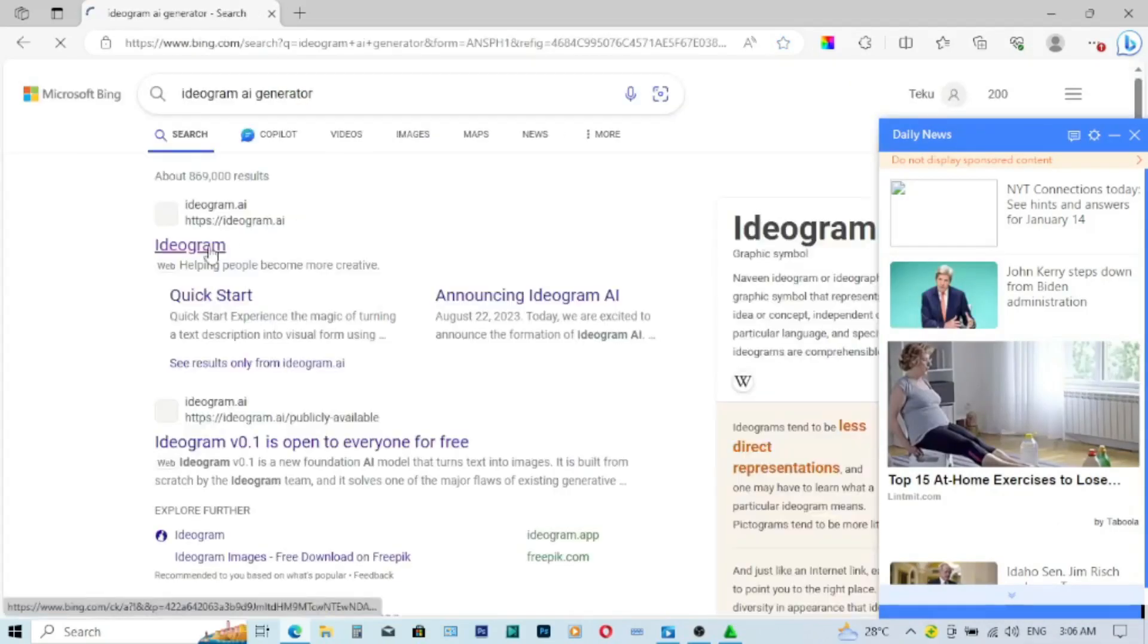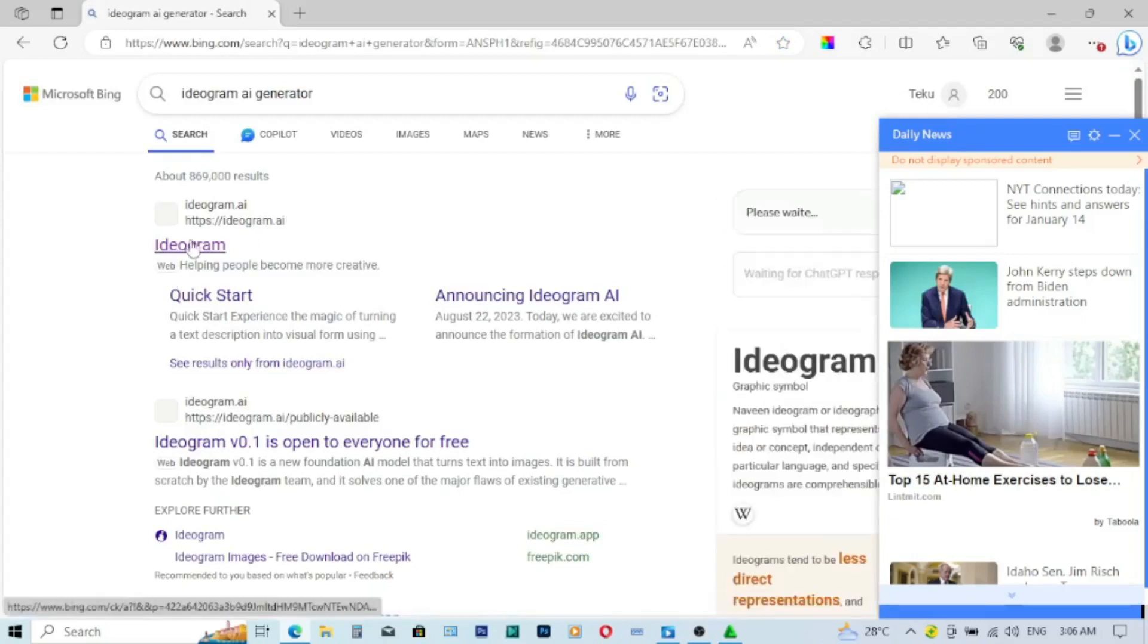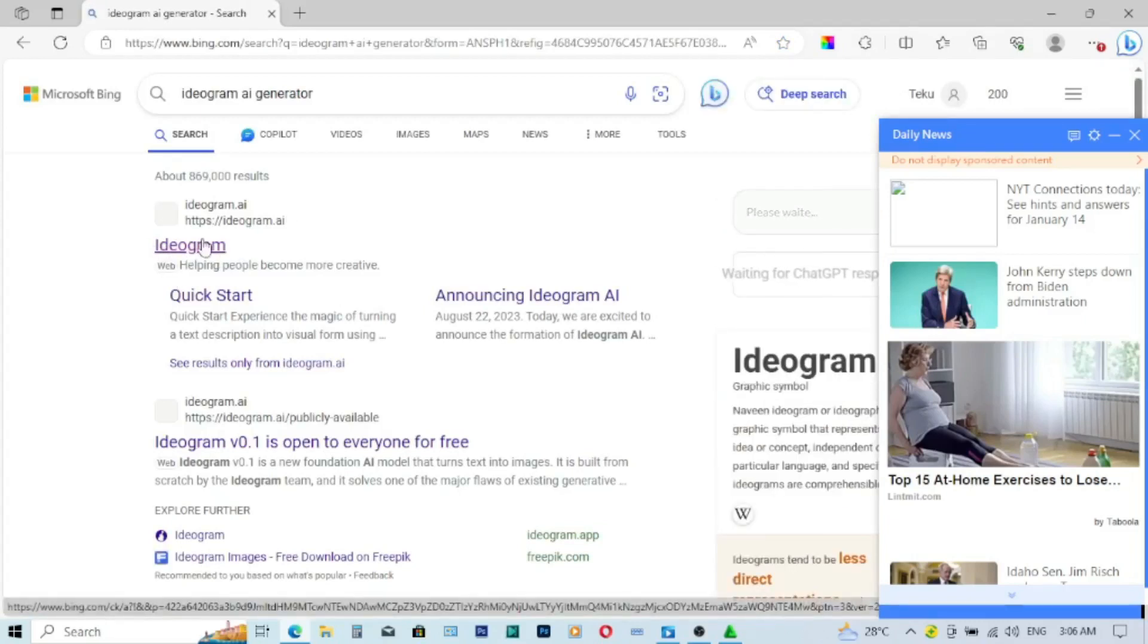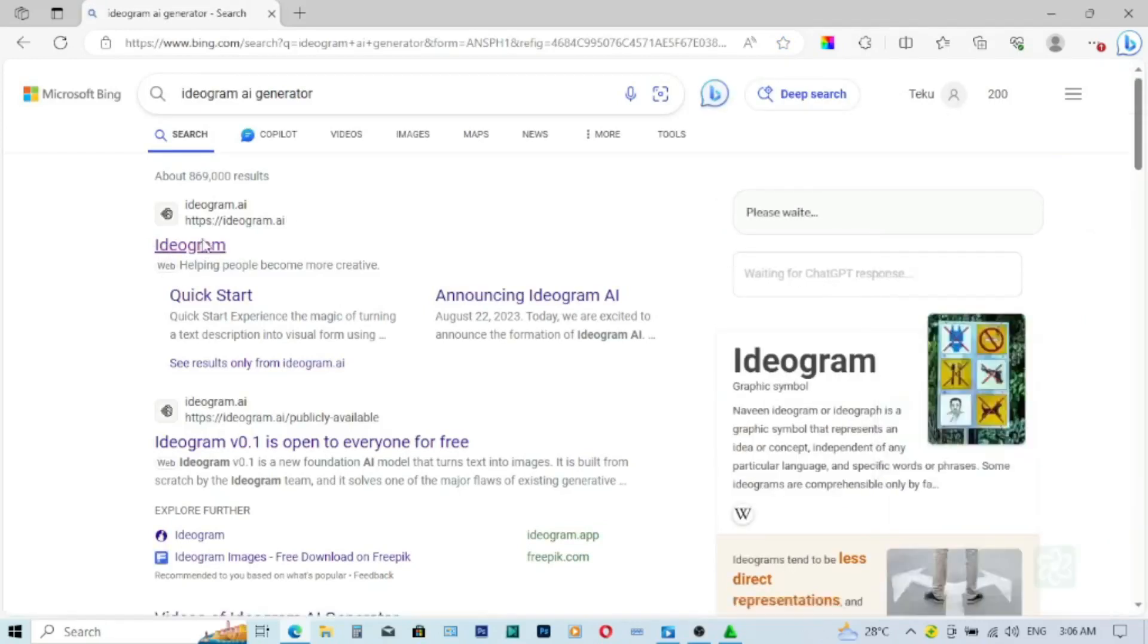So after it has opened, I'll just hit on ideogram, the first one. Now hit on that.